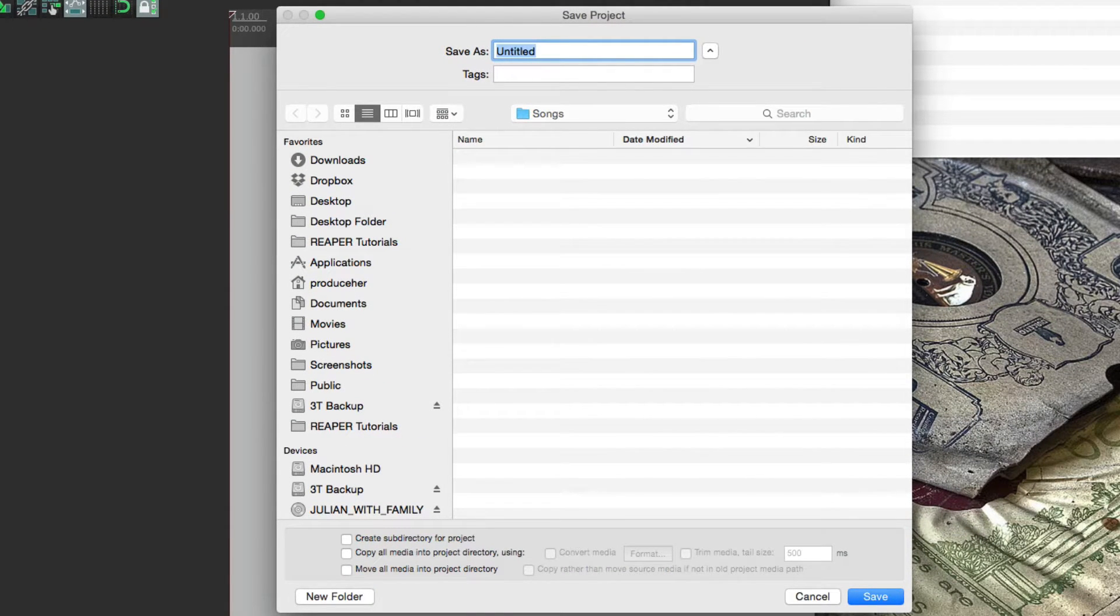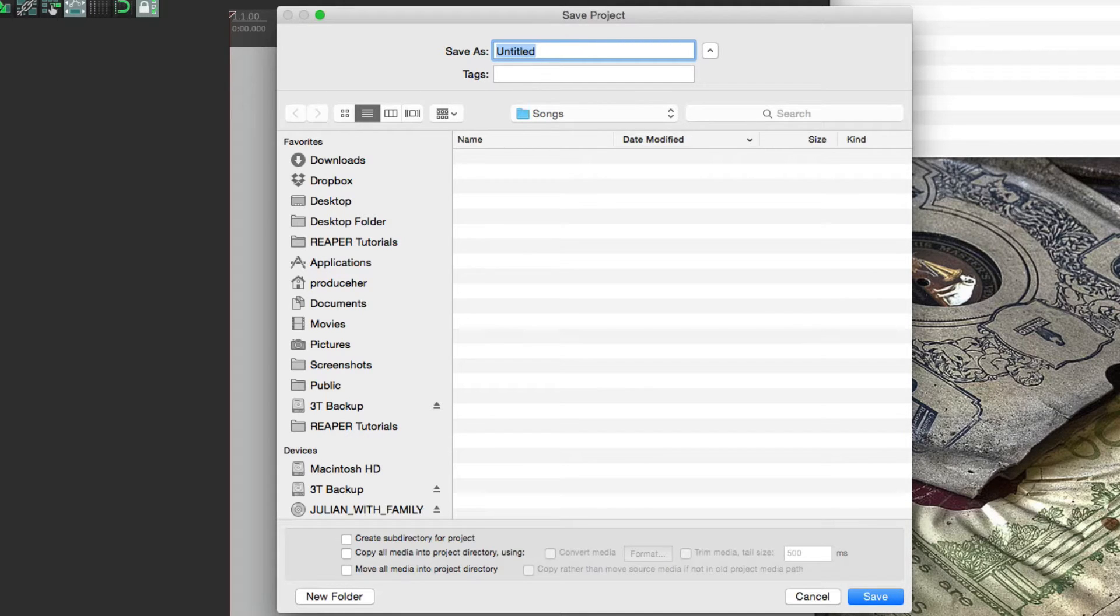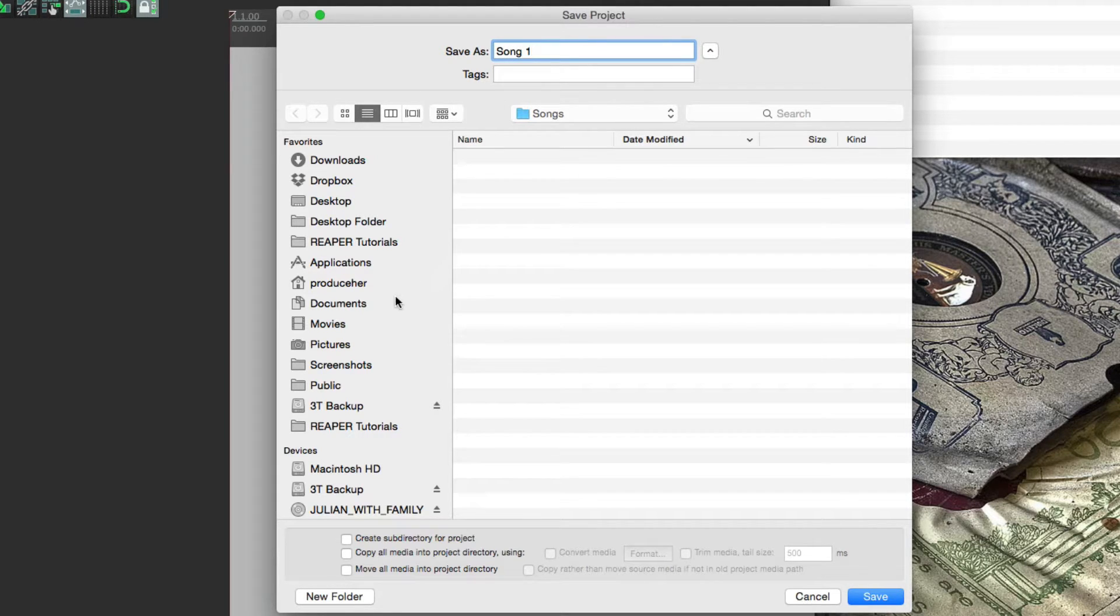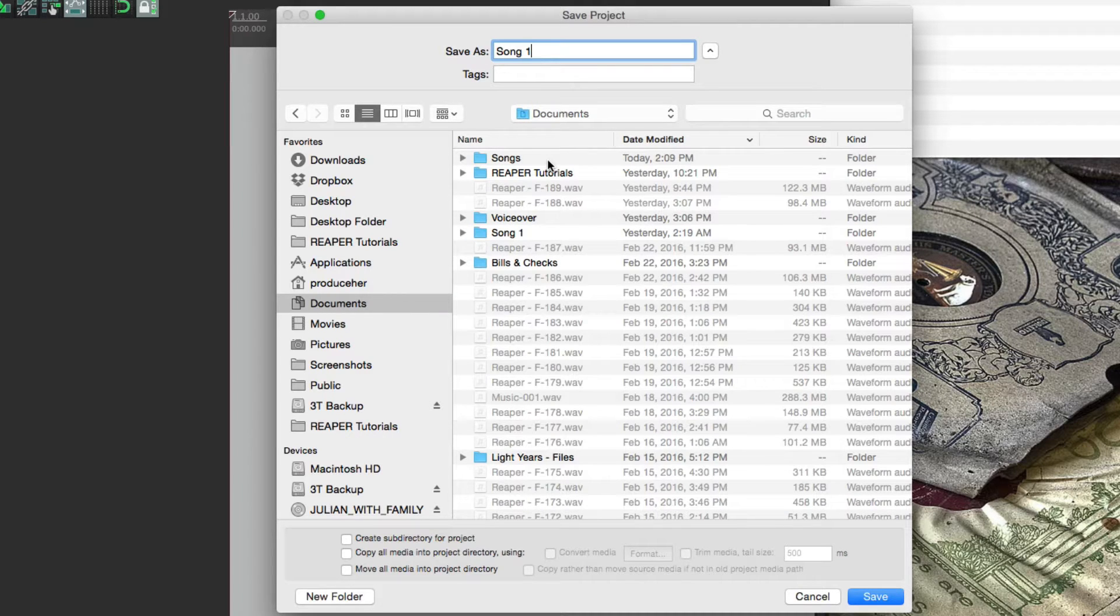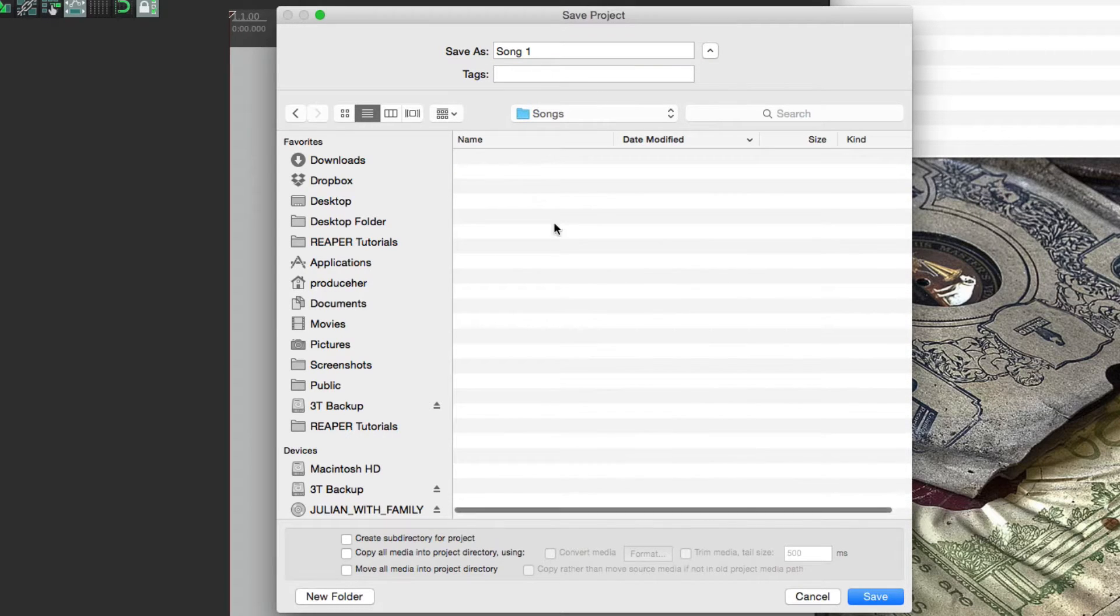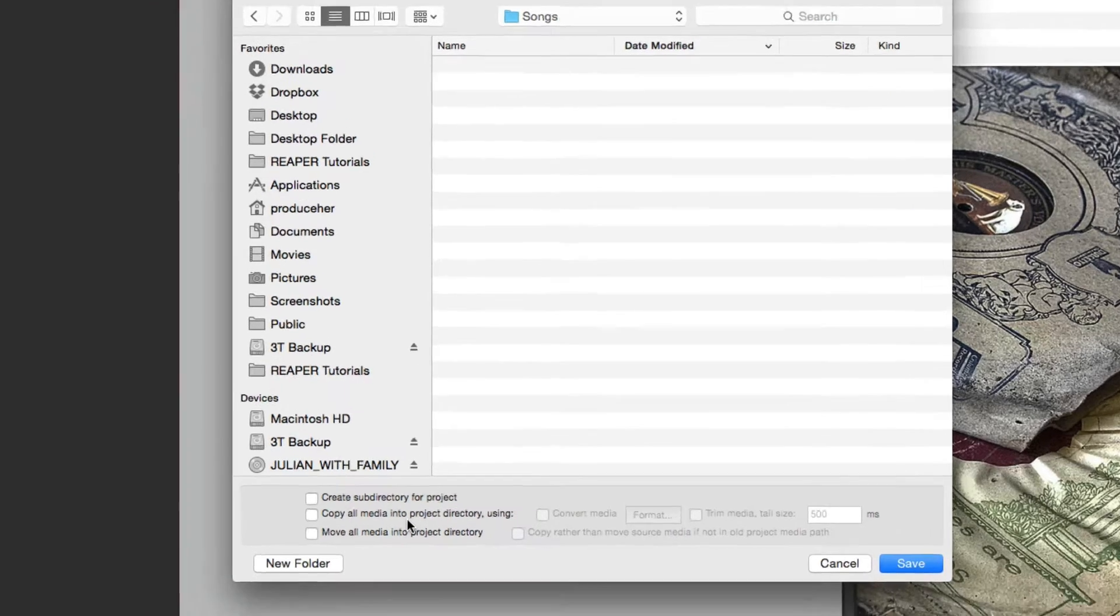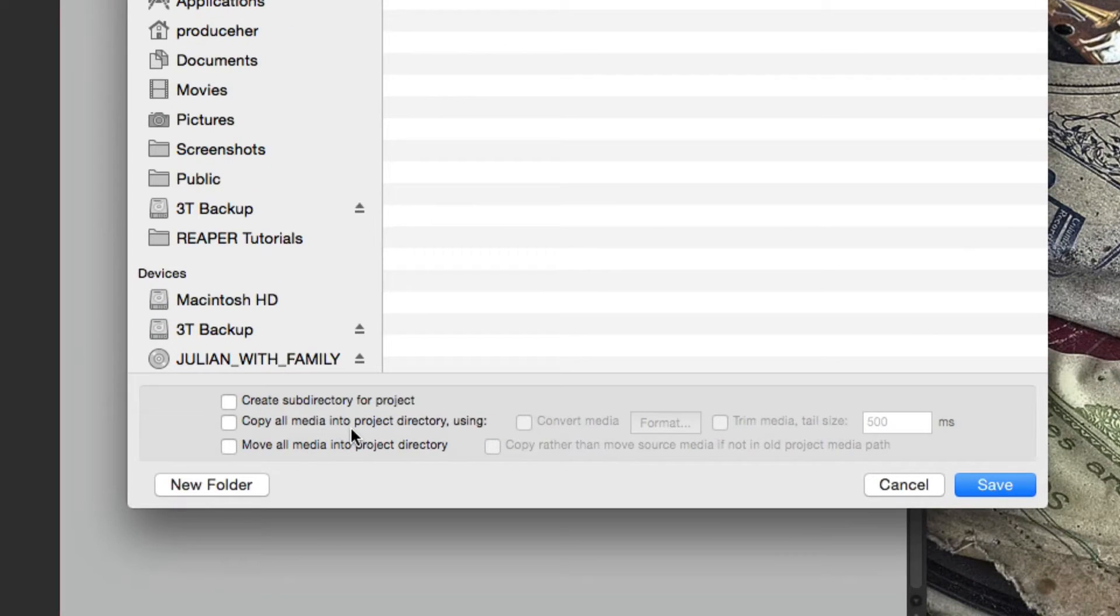So now we want to name our song. I'll name it song one. I'm going to put it in my documents folder in a folder called songs. Now if we go down over here, there's two options I want to turn on.